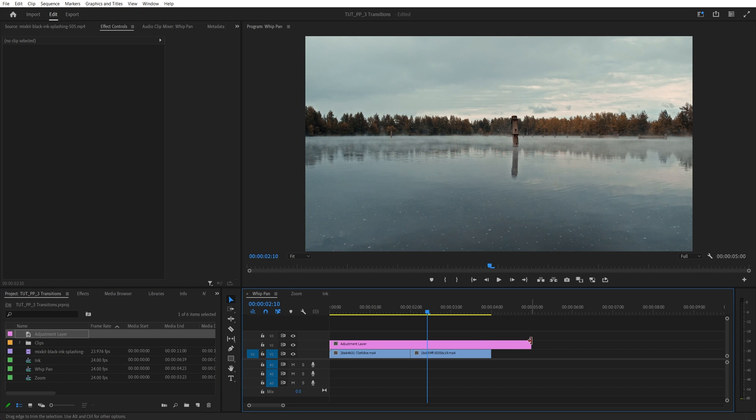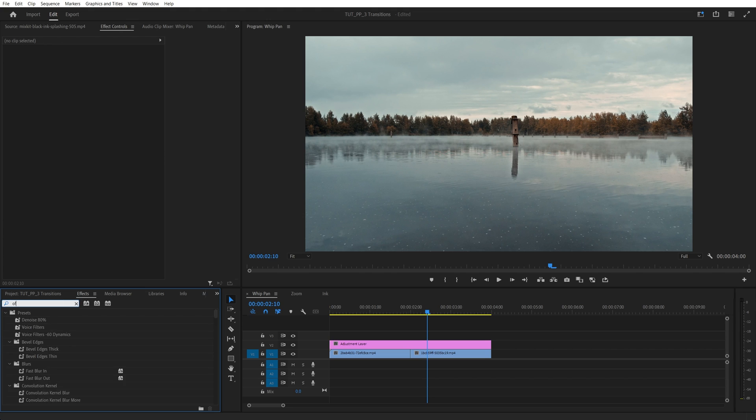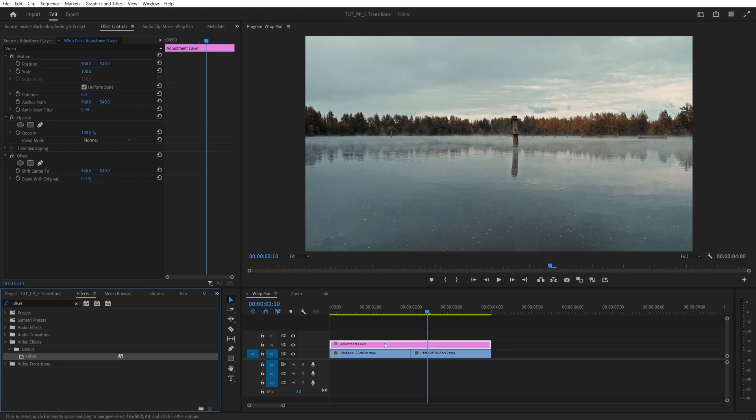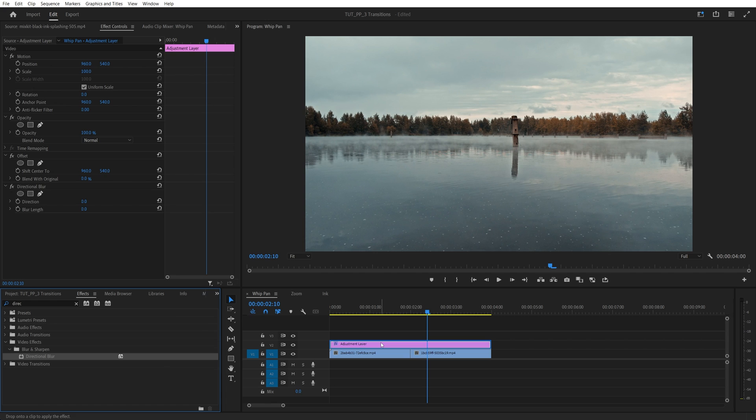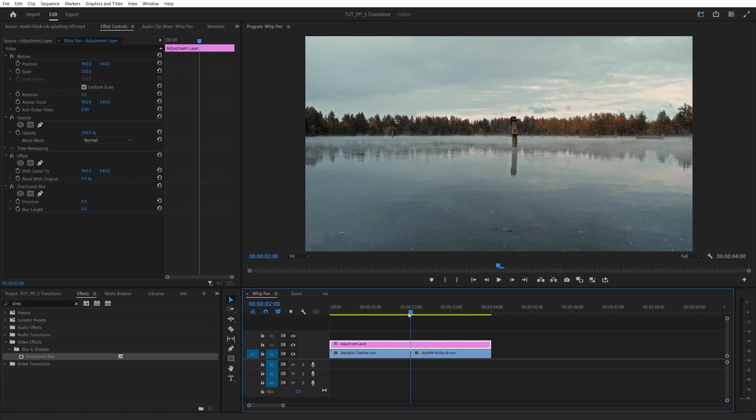You can make it shorter by dragging the end to the left. Then open effects window and search for offset, add it to the adjustment layer, then search for directional blur, and also add it to the adjustment layer. Then move the time indicator to the point of the cut between the videos, and move five frames to the left.